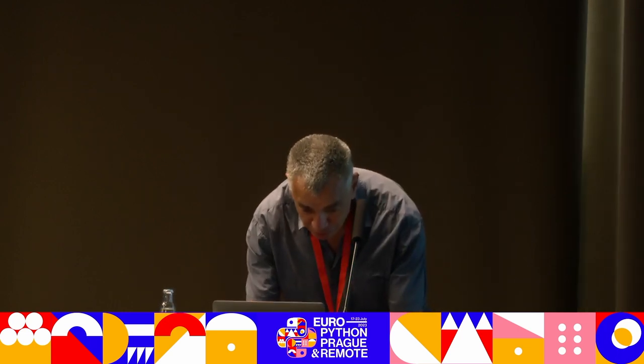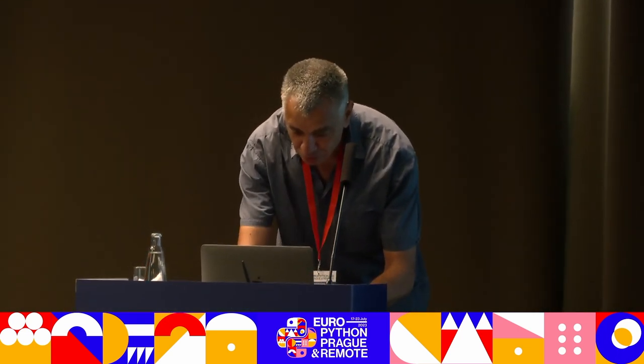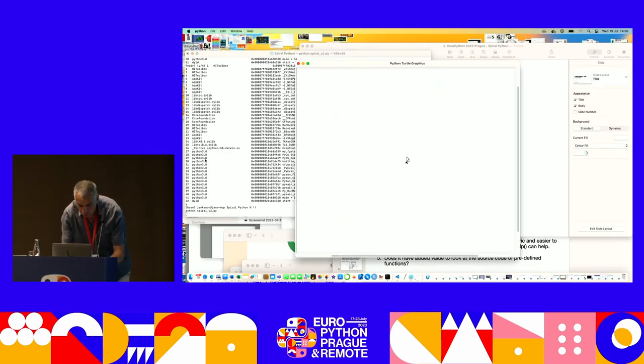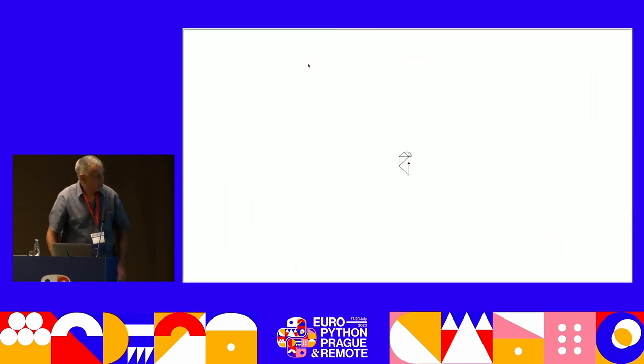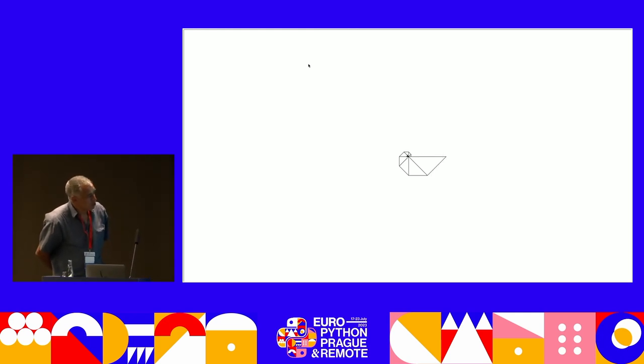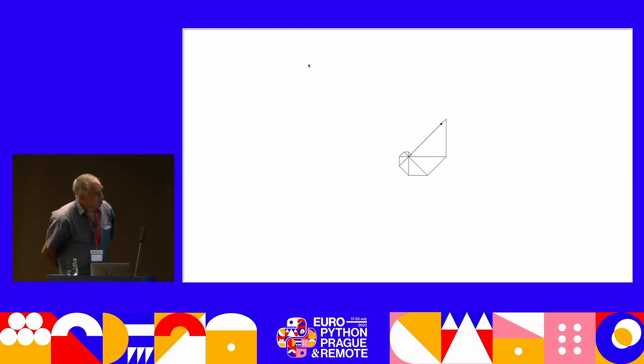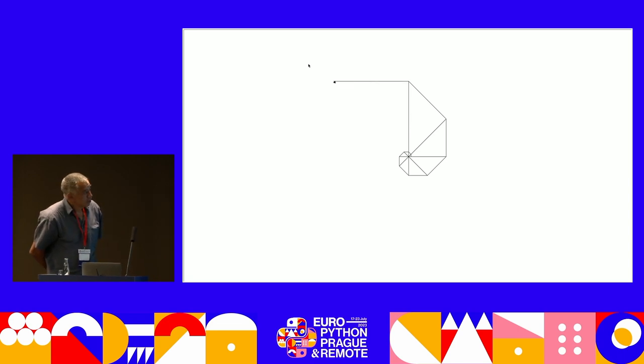Thank you all. My talk is named Spiral Python and I wanted to use the opportunity to show some of my Python code and run it at EuroPython. I'll be one of the persons who's shown real Python code live at EuroPython. This is the Spiral. This is also Turtle that draws the Spiral.